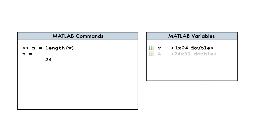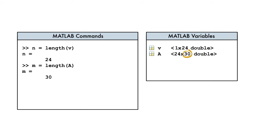But what if our data is in a matrix? What is the result of this command? The length function will always return the largest dimension of a matrix, which could be the number of rows or columns.